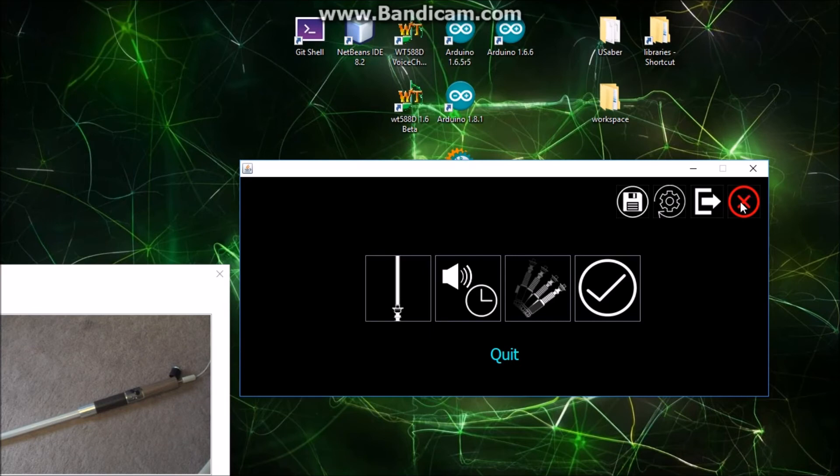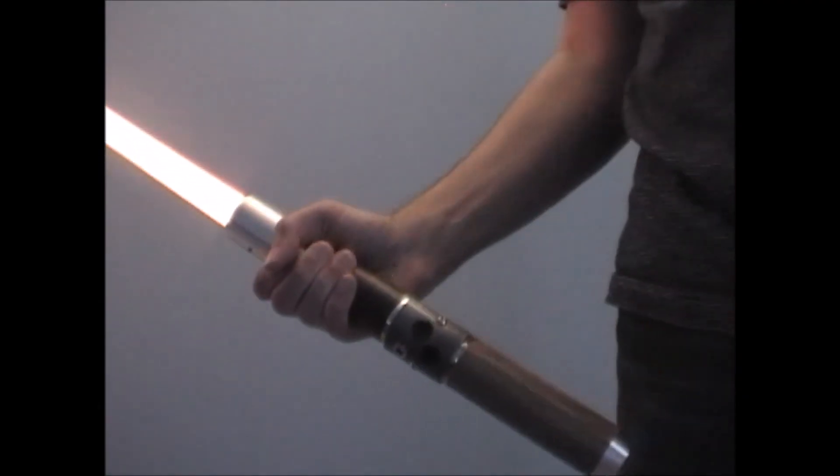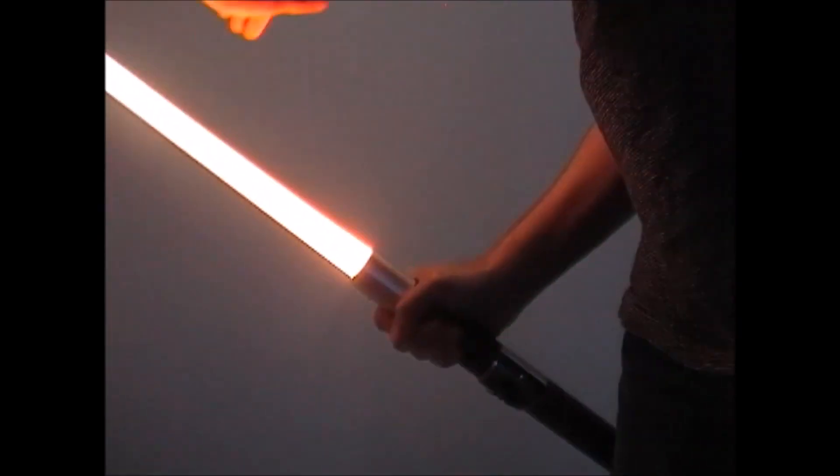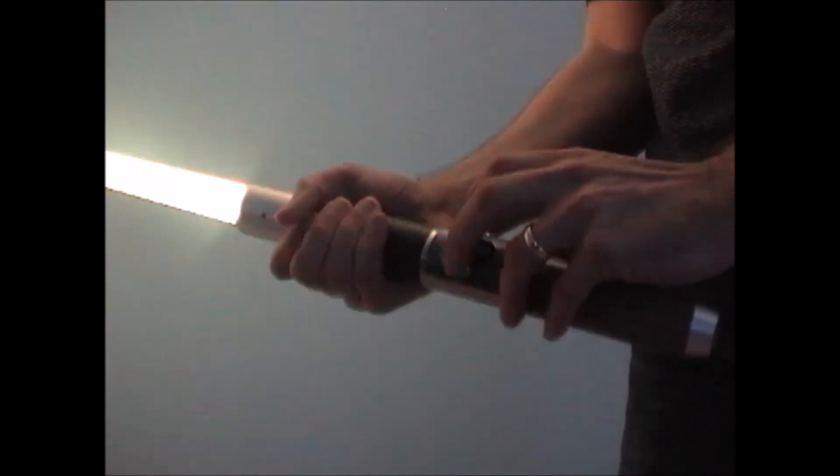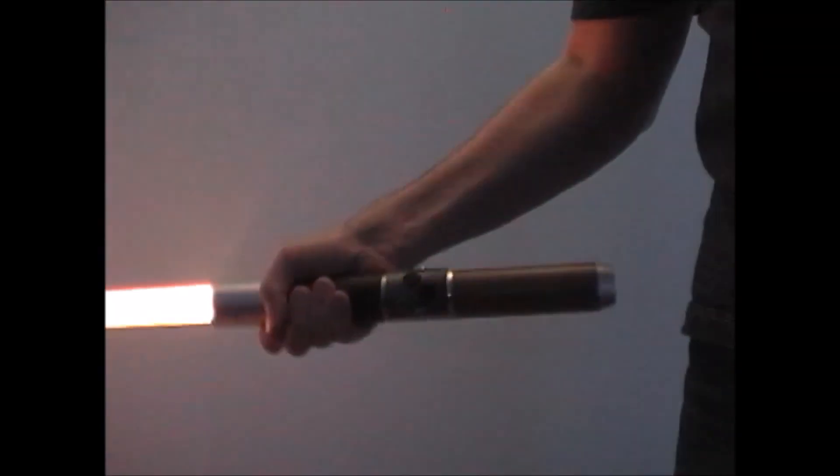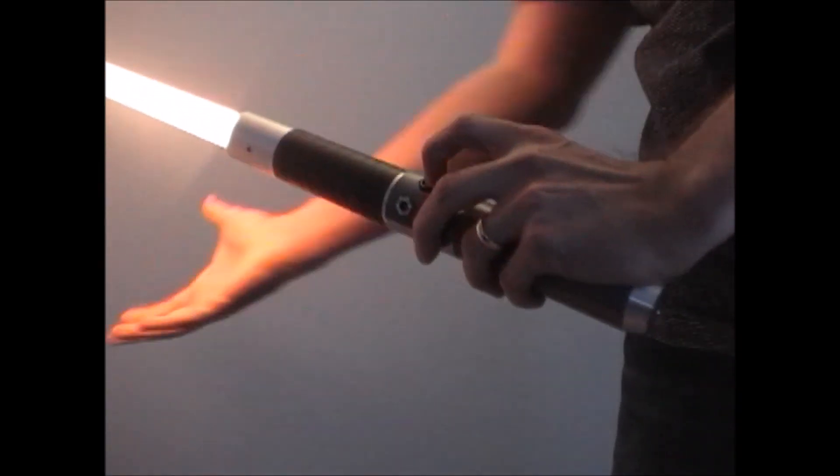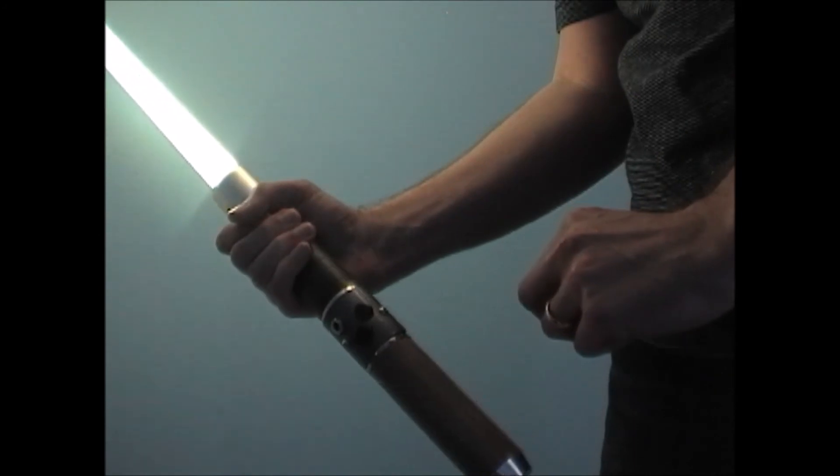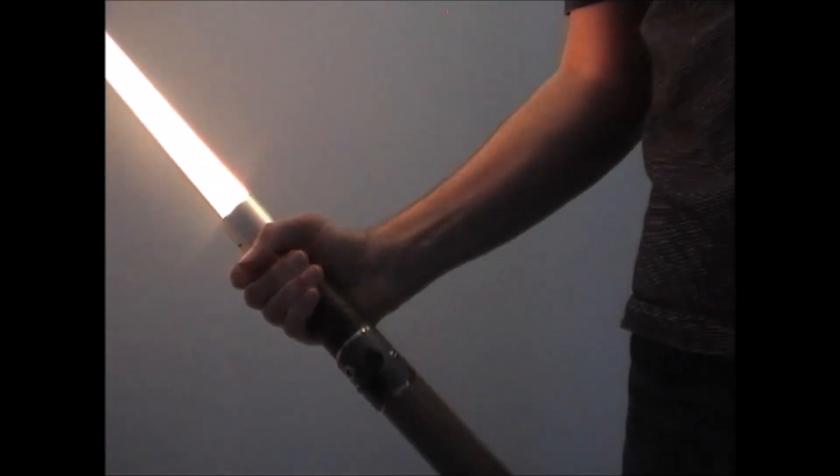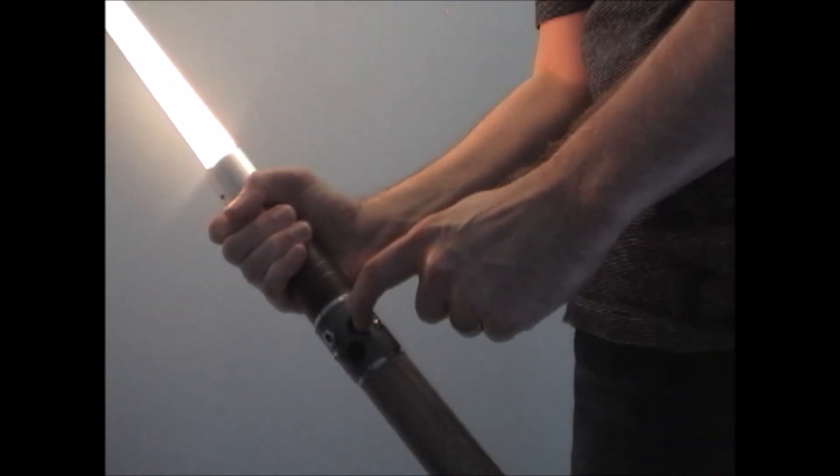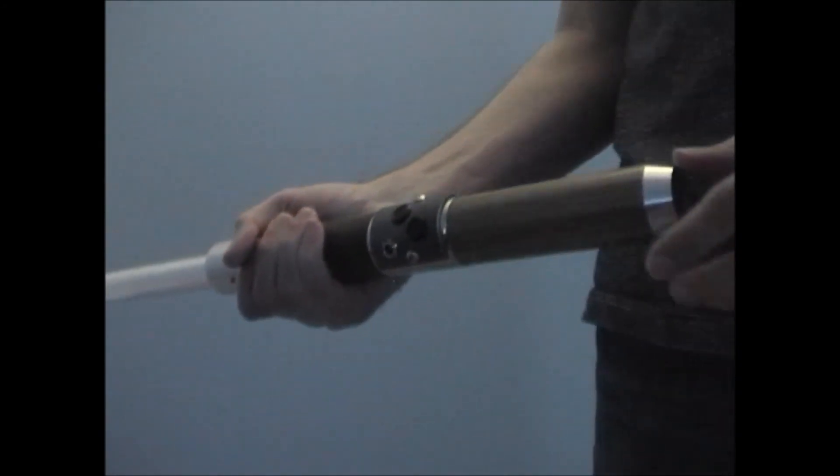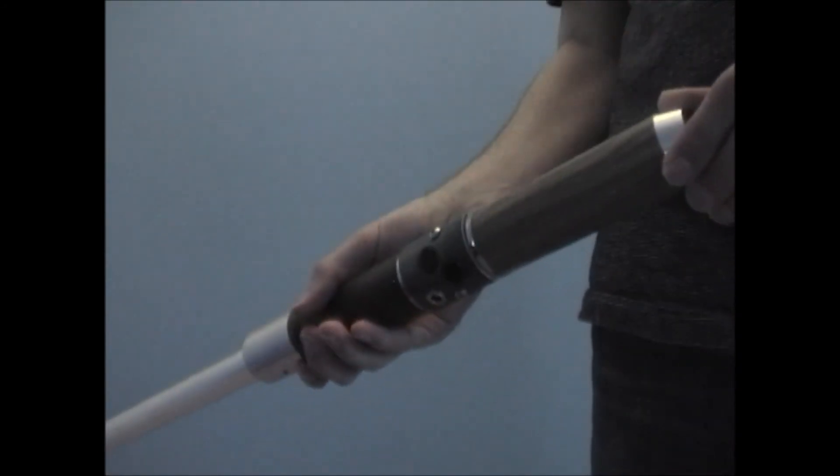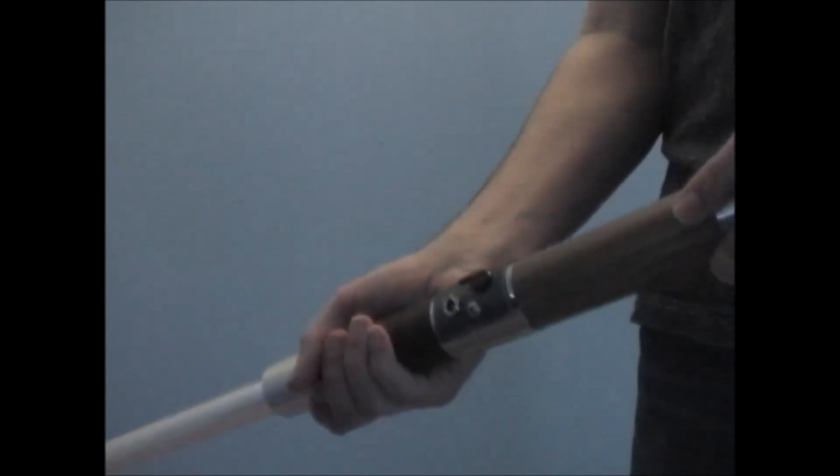So now let's try out our settings on our saber. So you see those settings stuck. I've unplugged the saber and rebooted it, and all the settings were saved.